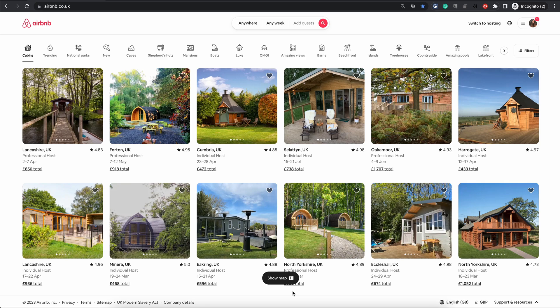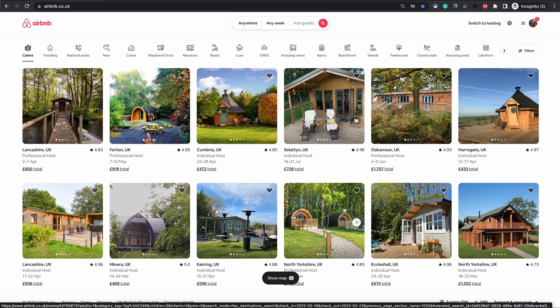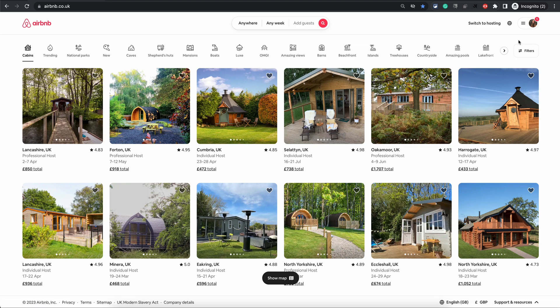In this video I will show you how you can change currency on Airbnb from your computer. If Airbnb starts showing you a different currency than the one you want to see, it is fairly simple.